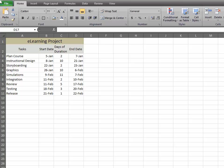To create a Gantt chart for your e-learning project, start with your data: your tasks, the start and end date, as well as the duration.